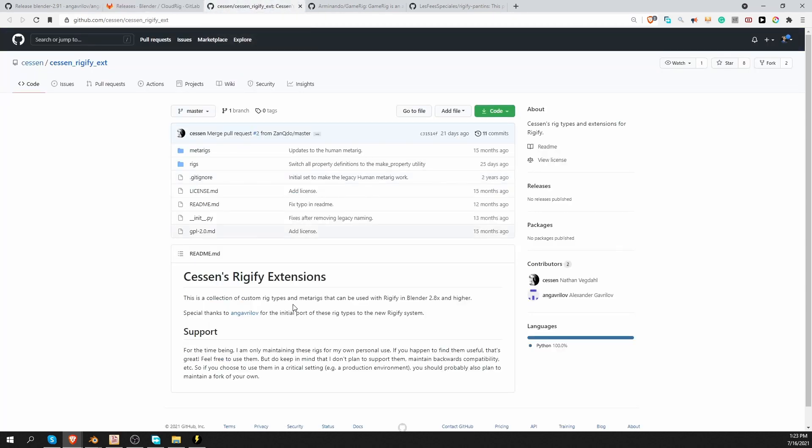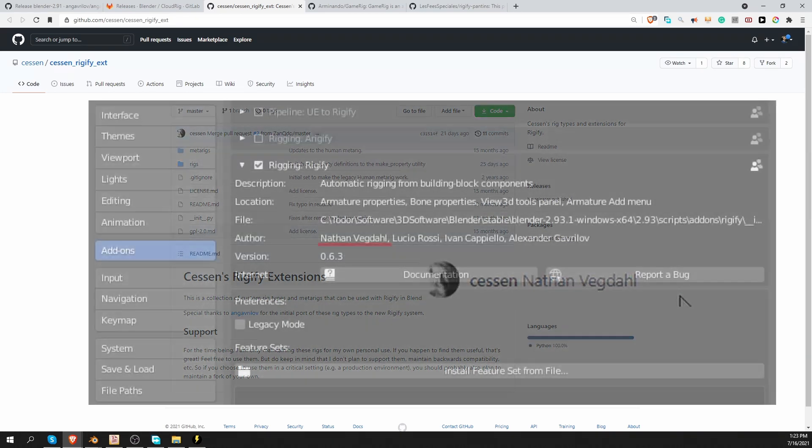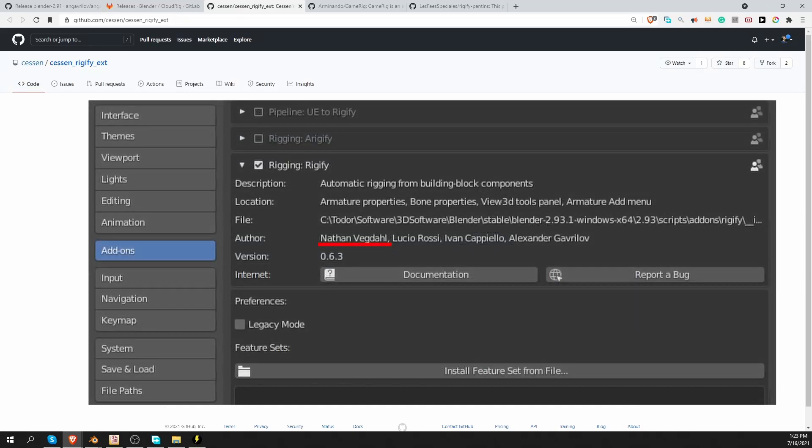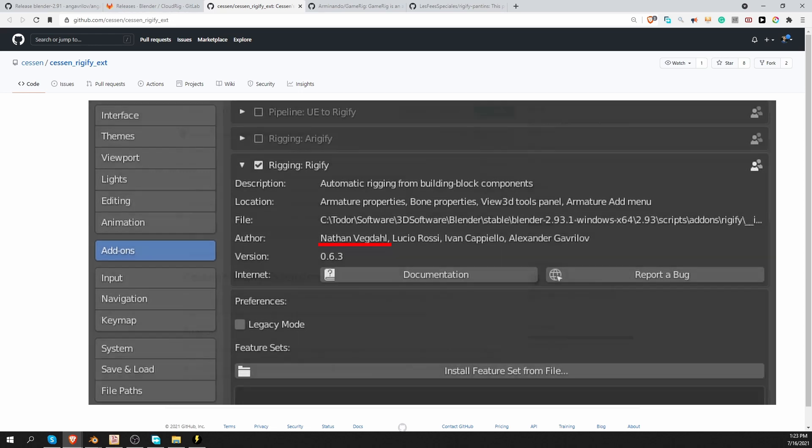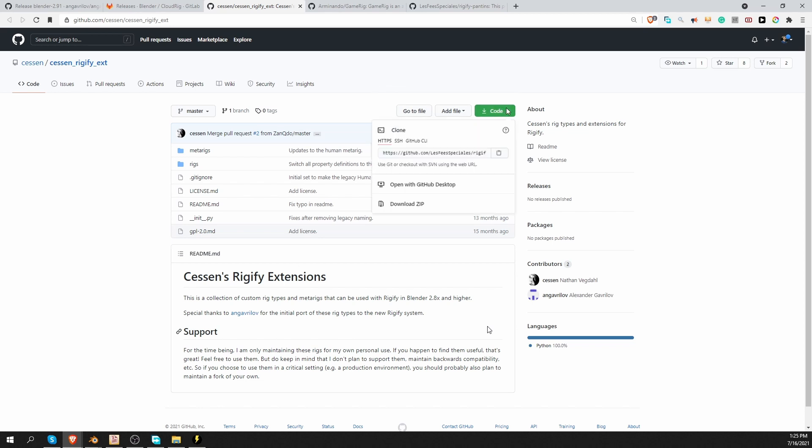This one is Sesen's, I hope I'm pronouncing it right, Sesen's Rigify Extensions. And Sesen is Nathan Wegdahl. And Nathan Wegdahl is the initial developer of Rigify. So Nathan created the framework for Rigify. And he added the first Rig Types and MetaRigs. Then he stepped down from the development. And other people took over. And the Rig Types and MetaRigs started changing. So this feature set is very close to the original Rig Types that Nathan created.